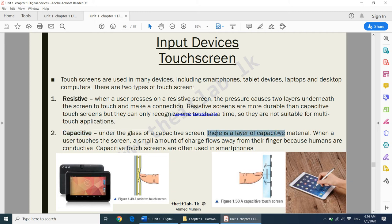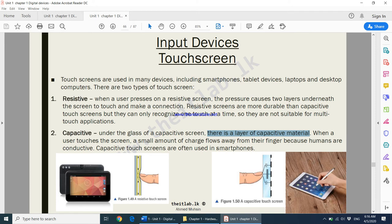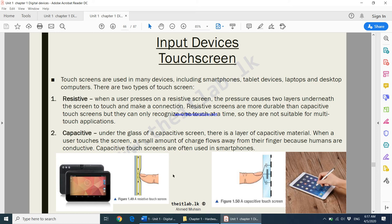A capacitive touchscreen has only one layer of capacitive material. When a user touches the screen, a small amount of charge flows from their finger because humans are conductive. Capacitive touchscreens are often used in smartphones and tablets. Your finger directly sends instructions to the device — electrical charge from your finger flows into the device, so the device knows you have touched it. In summary, there are two types of touchscreens: resistive and capacitive.